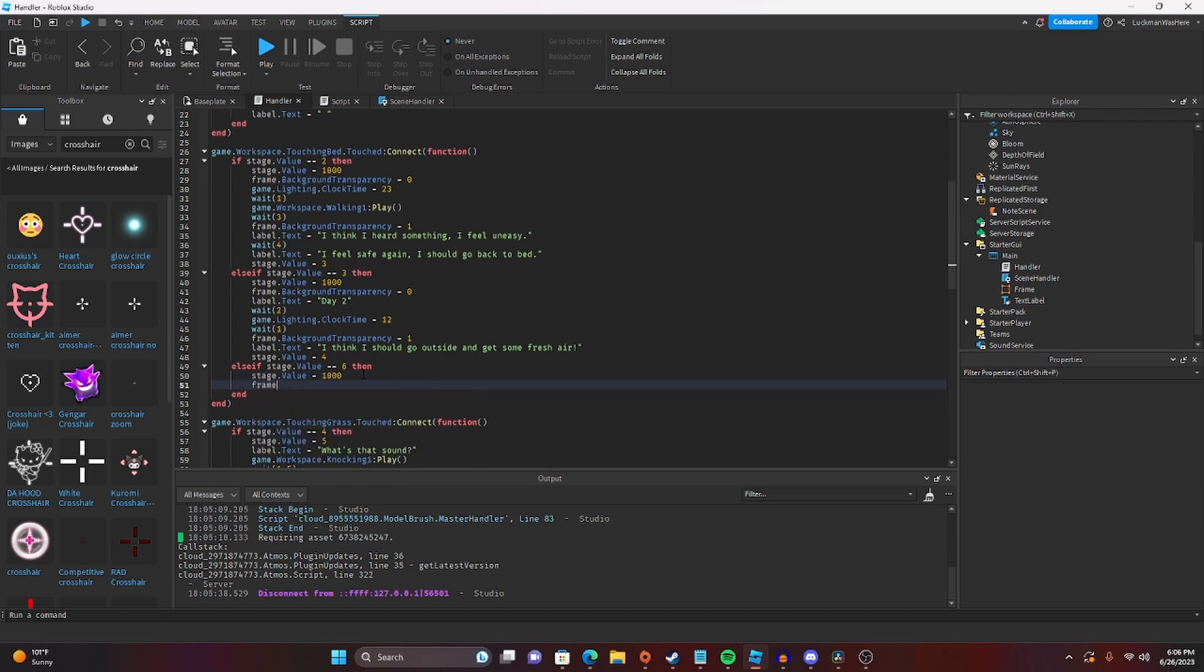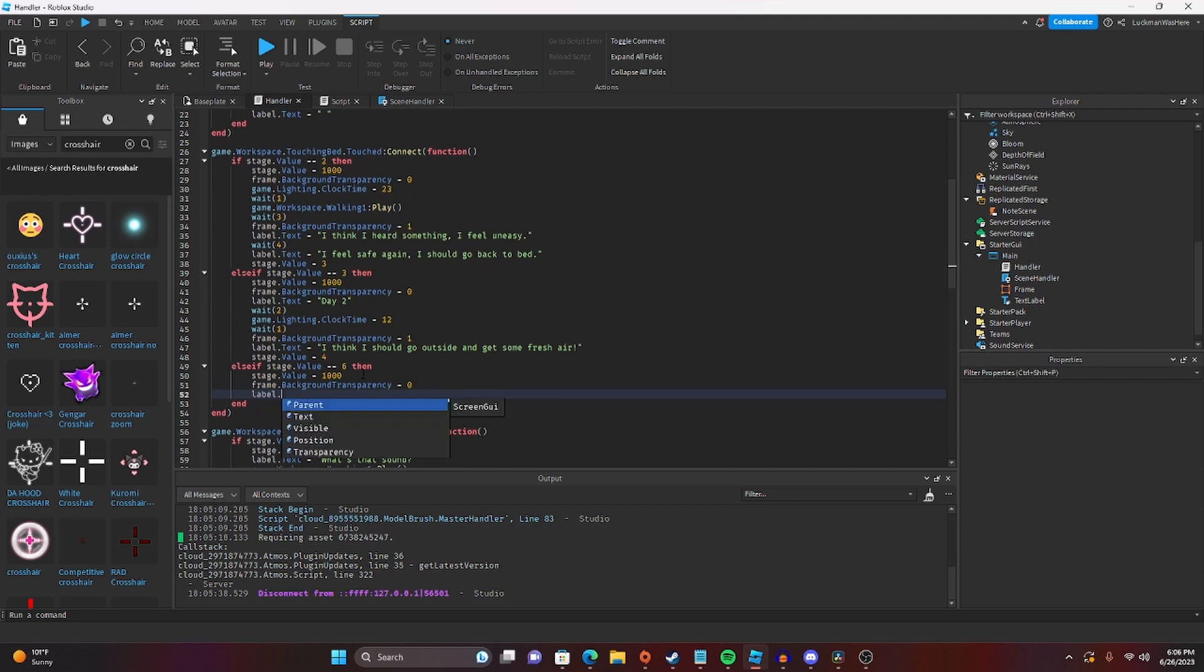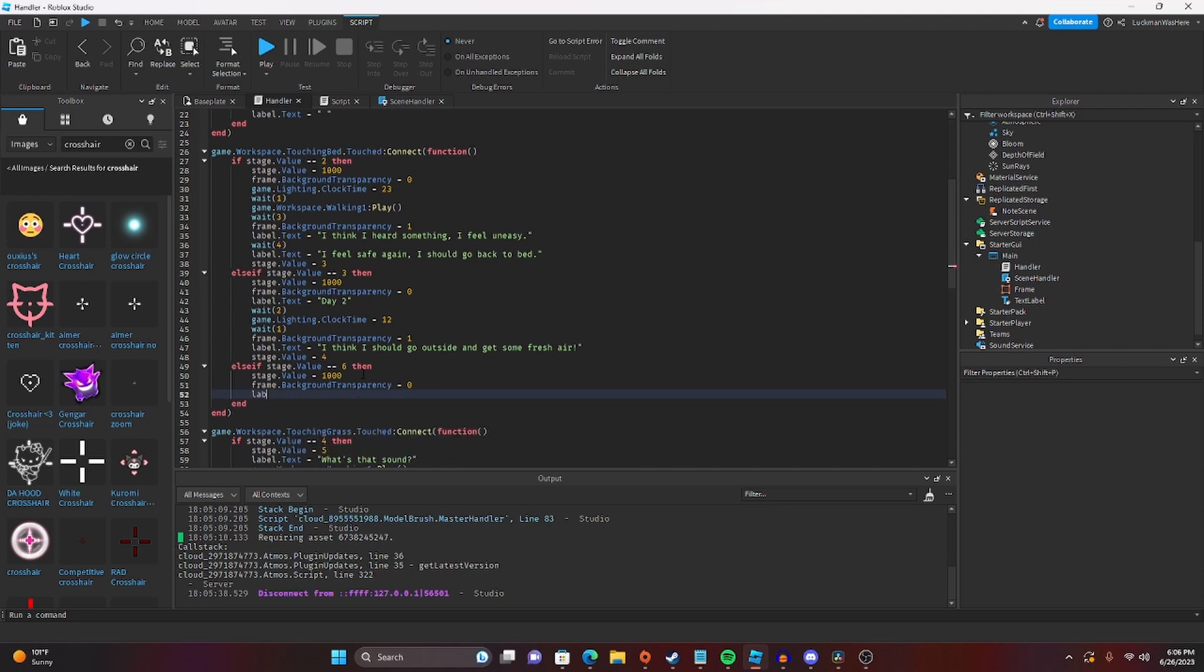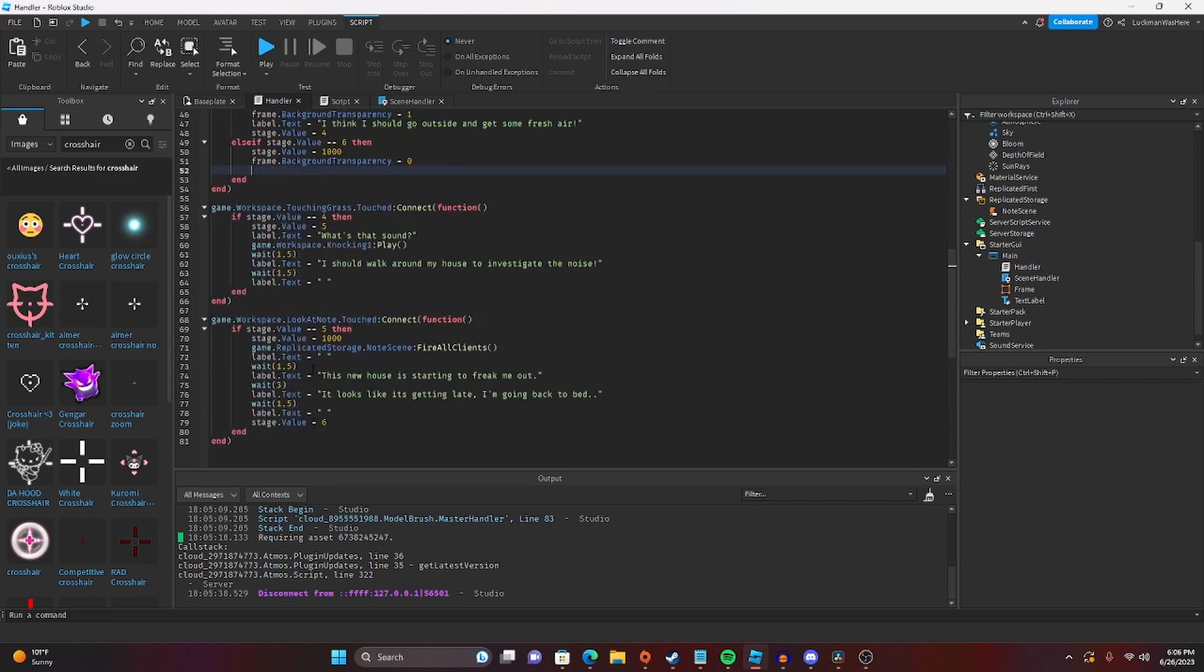We'll do frame.background transparency equals zero. Label.text. Actually, we will not have label.text for right now, because it won't be day three yet.